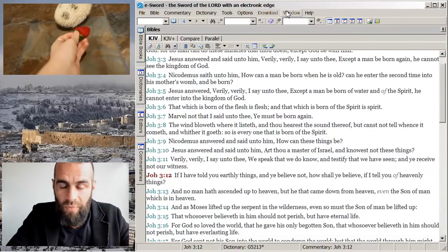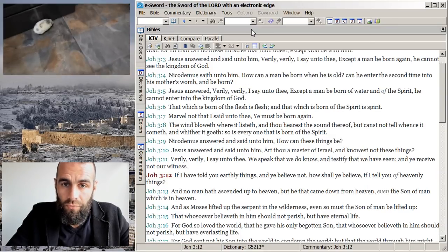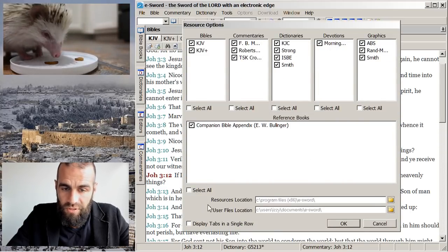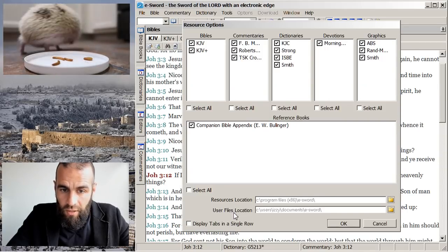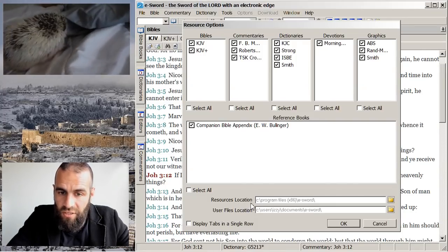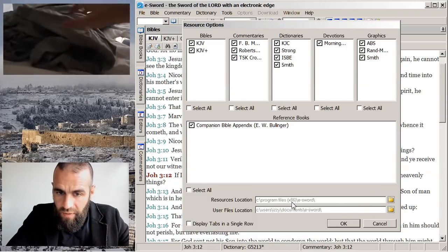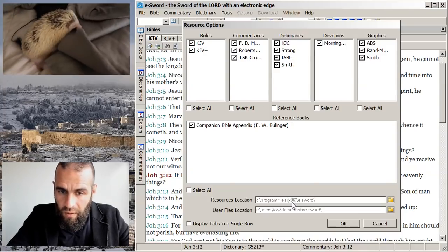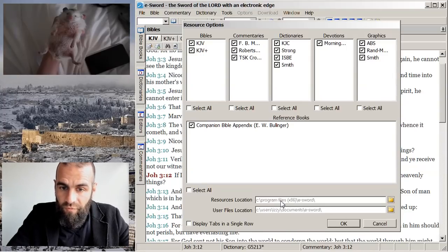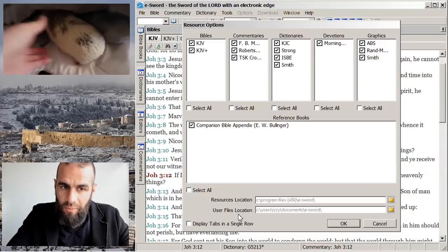Let's get back to eSword. We're going to go to Options, then Resource, and I'll show you another feature. You can see here: Resources Location and User Files Location. The default for the resources location is going to be in your program files — your C drive, then Program Files. The x86 there means I'm on a 64-bit computer.